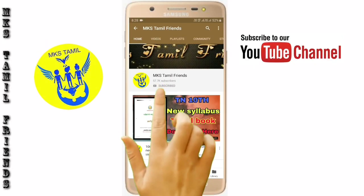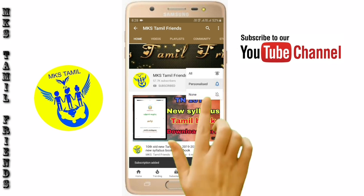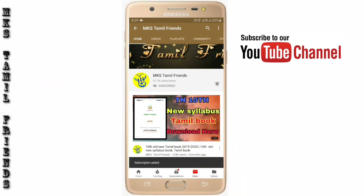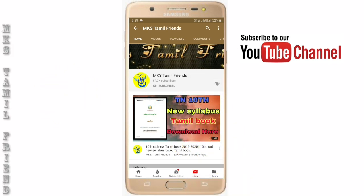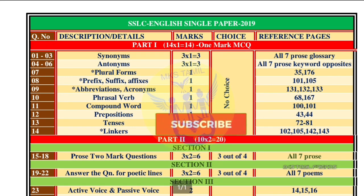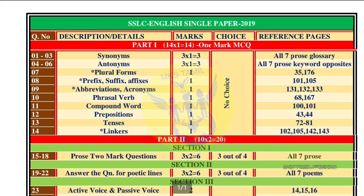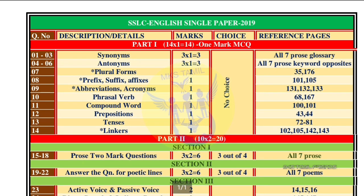If you want to subscribe to our channel, please press the bell icon. Hi to all students, welcome to our channel. This is the 10th standard English — it is now a single paper. There used to be a 1st paper and 2nd paper, but now we have a single paper.